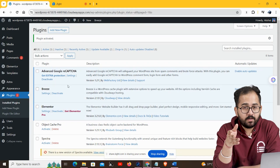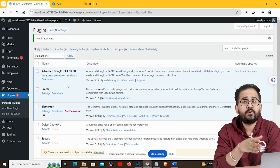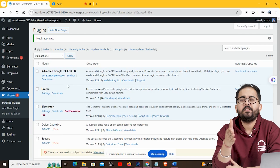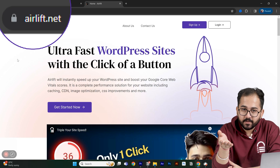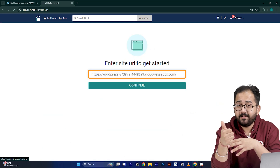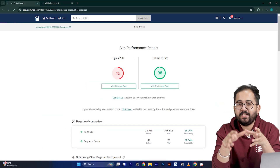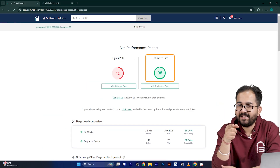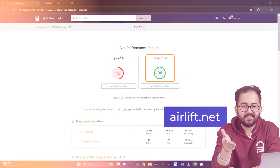Before I move on to the next part — this is not an ad. Since the video is about websites, you should definitely try this free speed plugin called Airlift. If you put your website URL in, it will boost your website speed up to 90%. So try it and let me know if you like it.